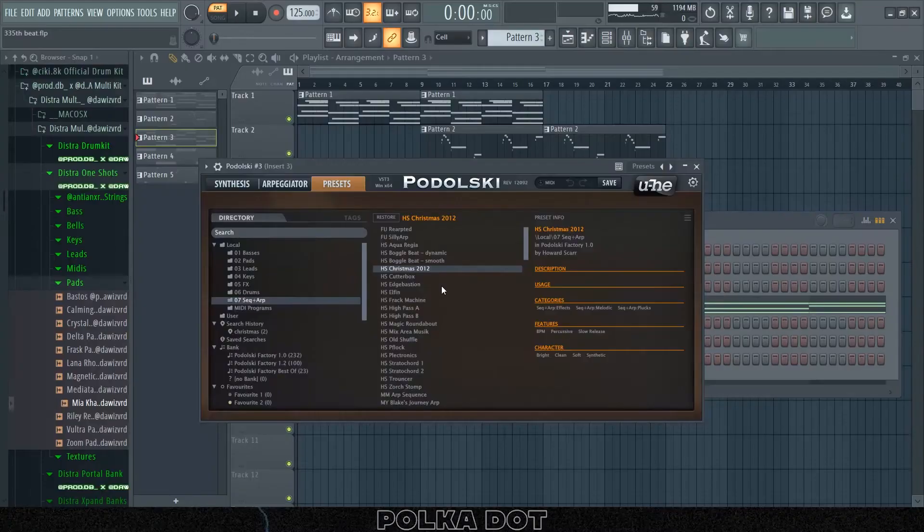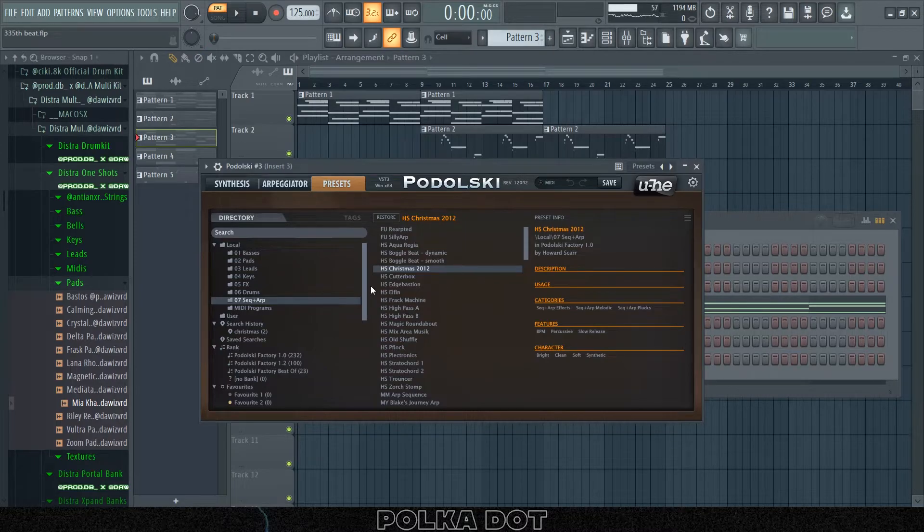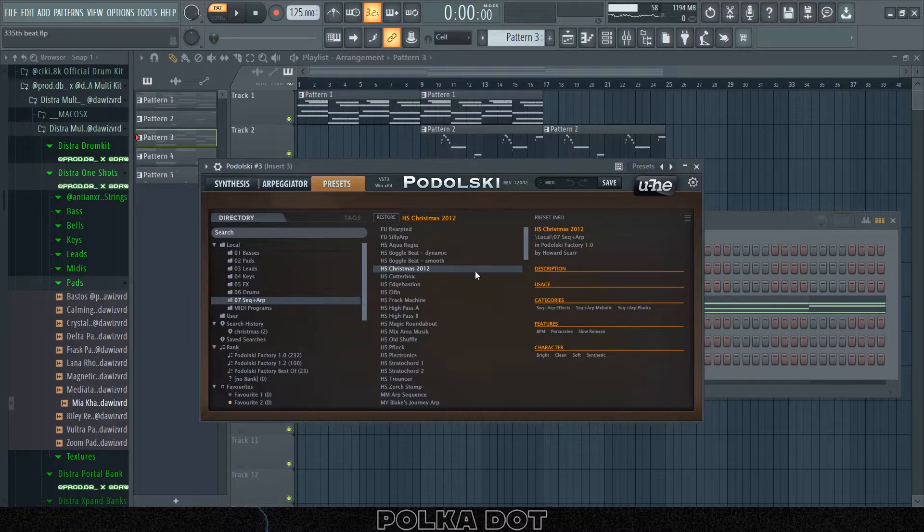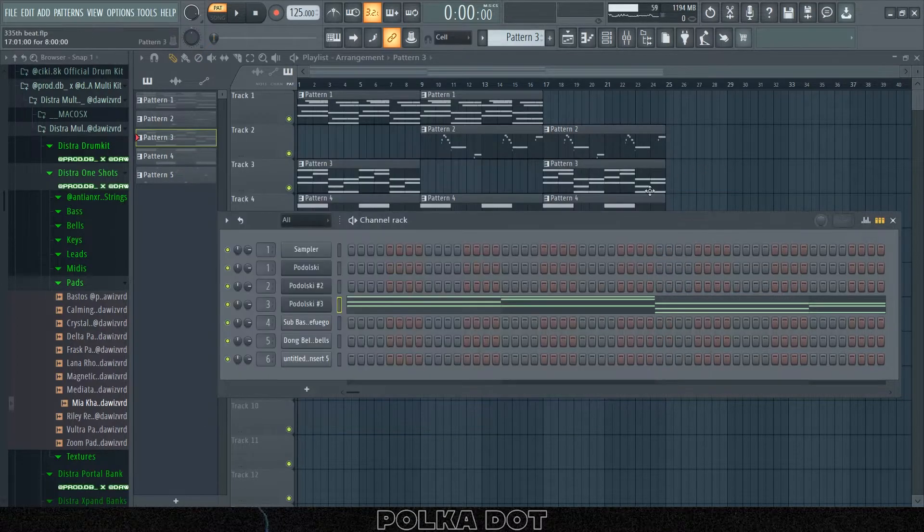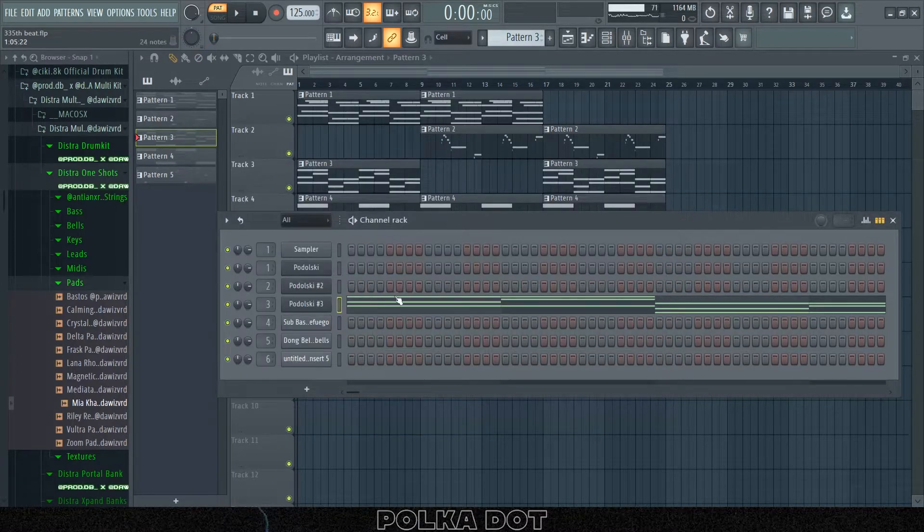And now we have the Christmas 2012 preset, it's an arp. This is pretty much the thing that got me hooked on the VST because this is why my friend recommended it to me, and this is how it's gonna sound right now.